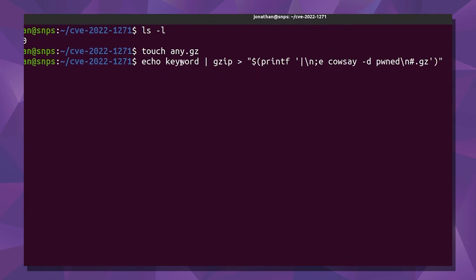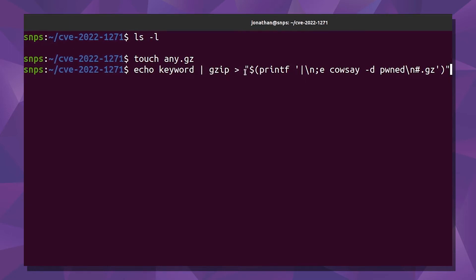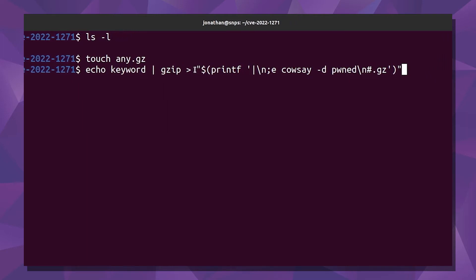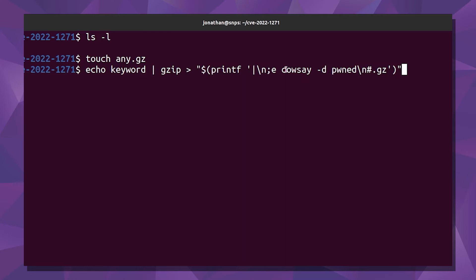We're going to run this kind of complicated command. We're echoing the word keyword and piping that into gzip, which is going to compress it. Then gzip is going to write the compressed output to this crazy kind of file name — and in fact, this is not actually the file name. It's like a little mini script for making the file name.